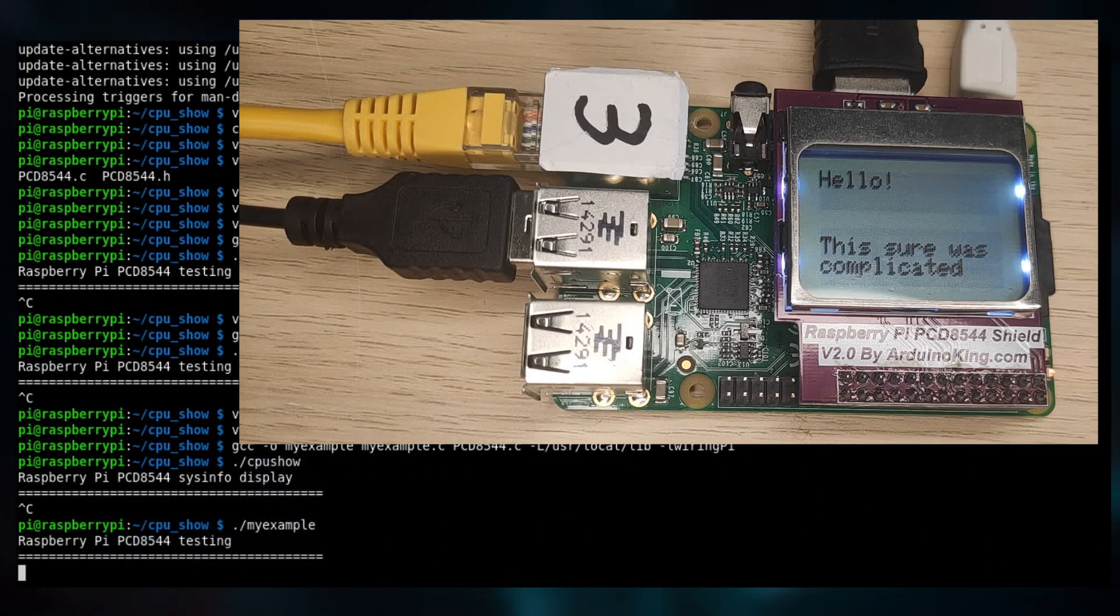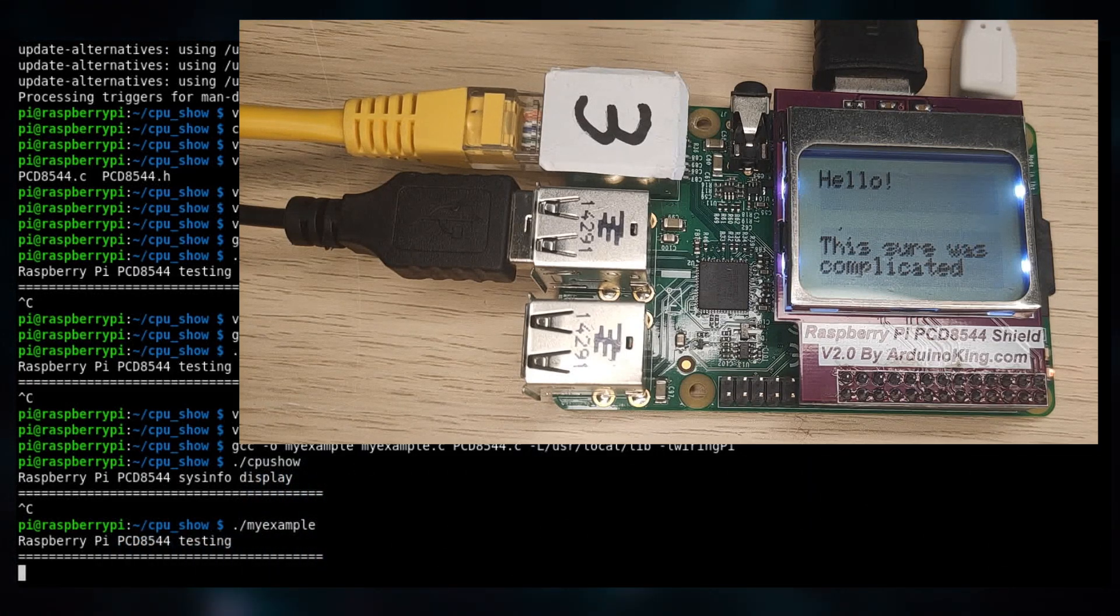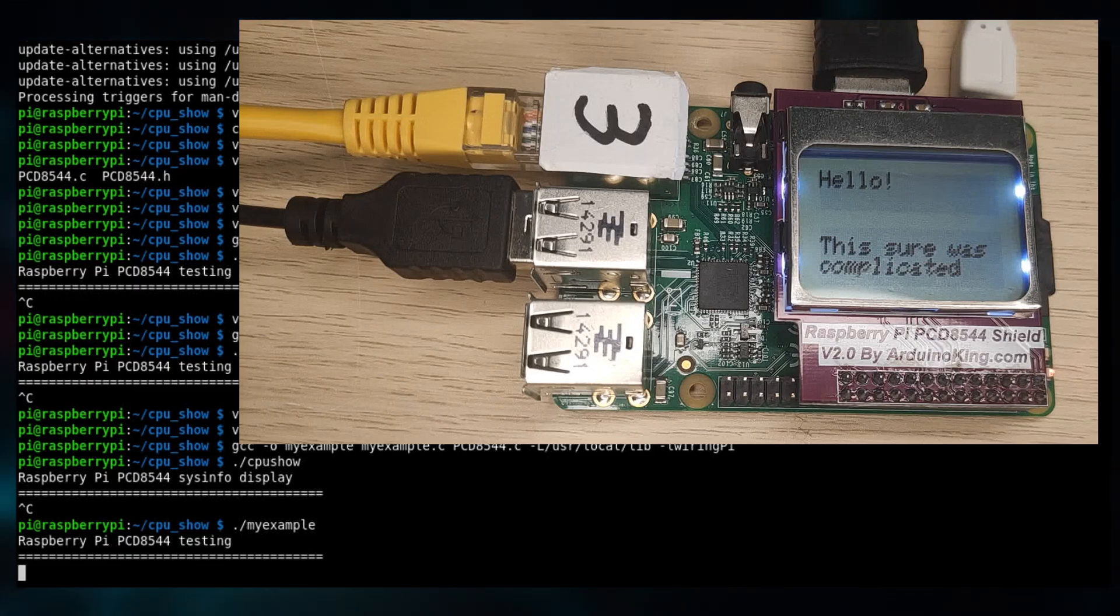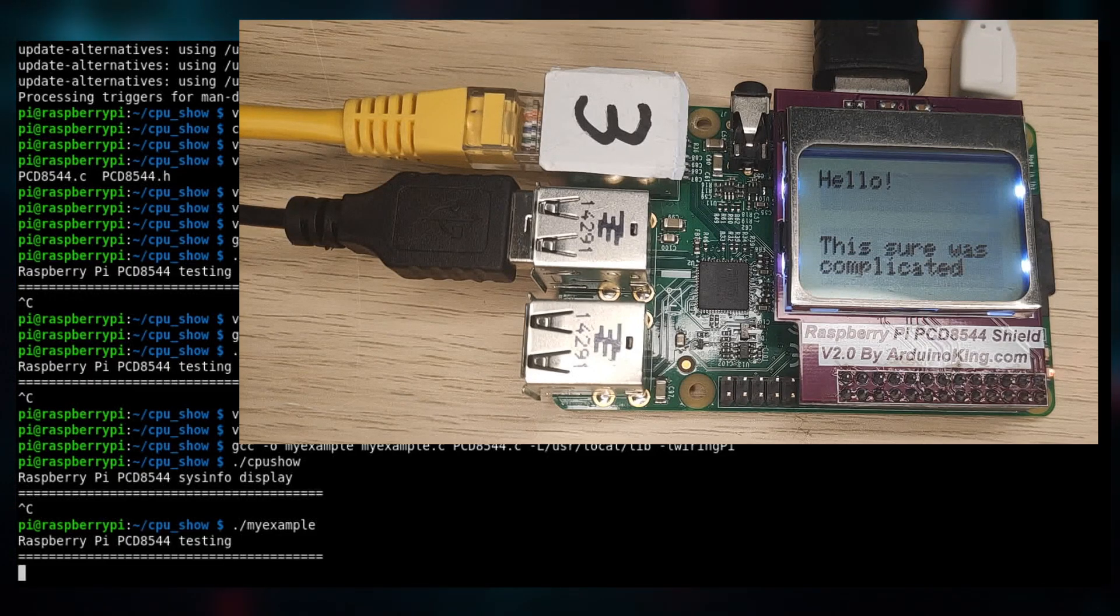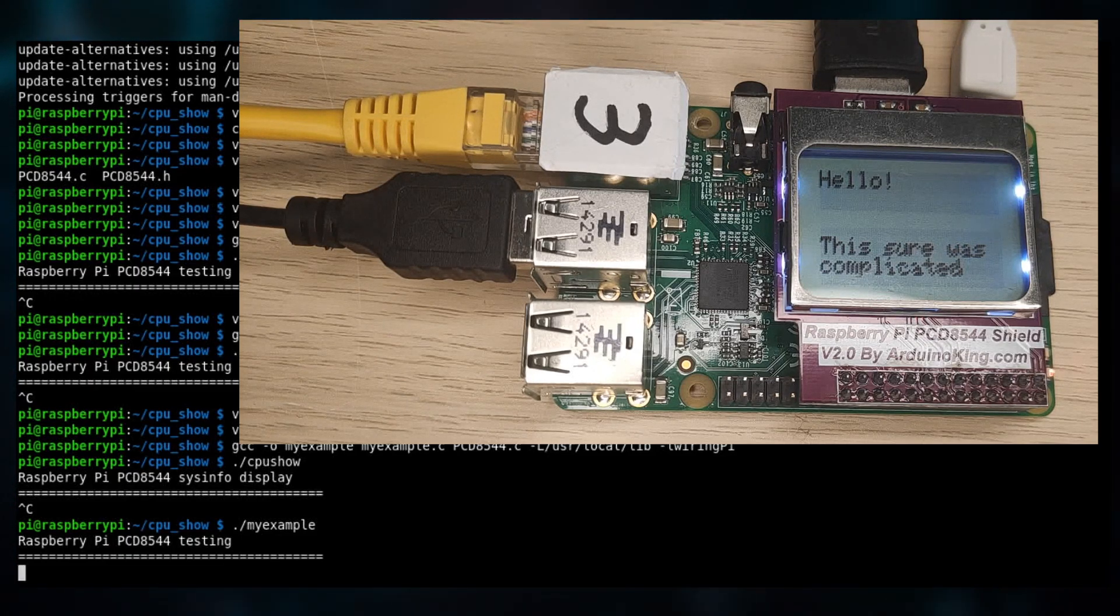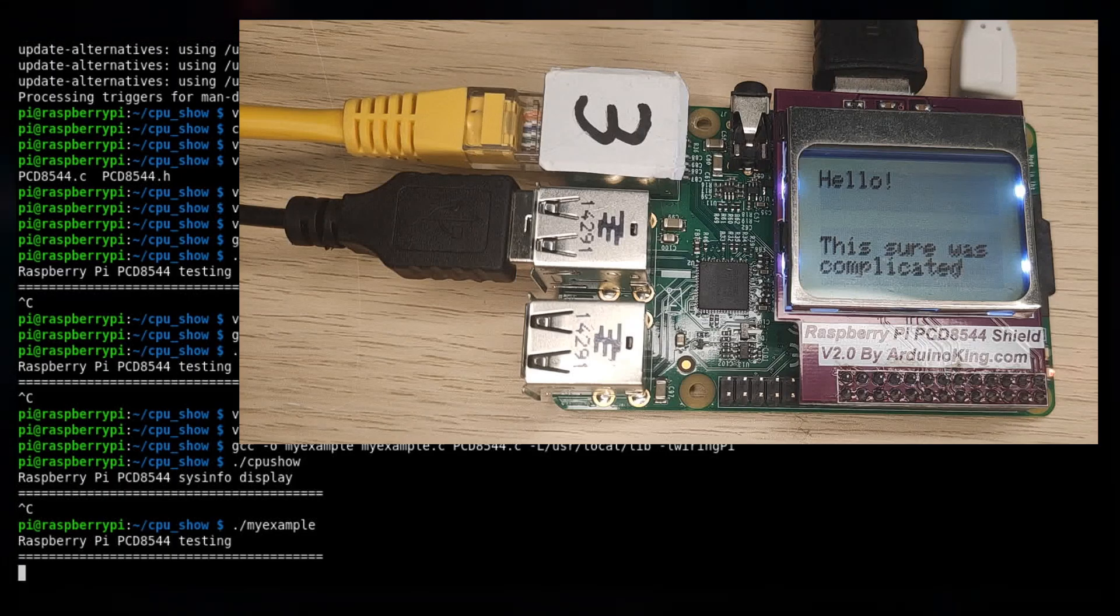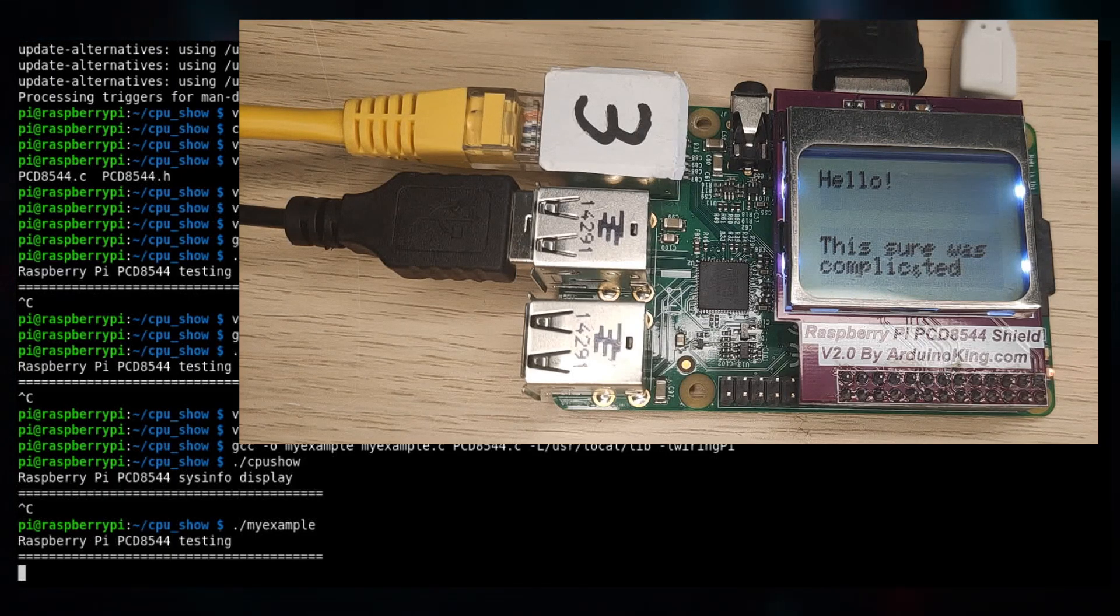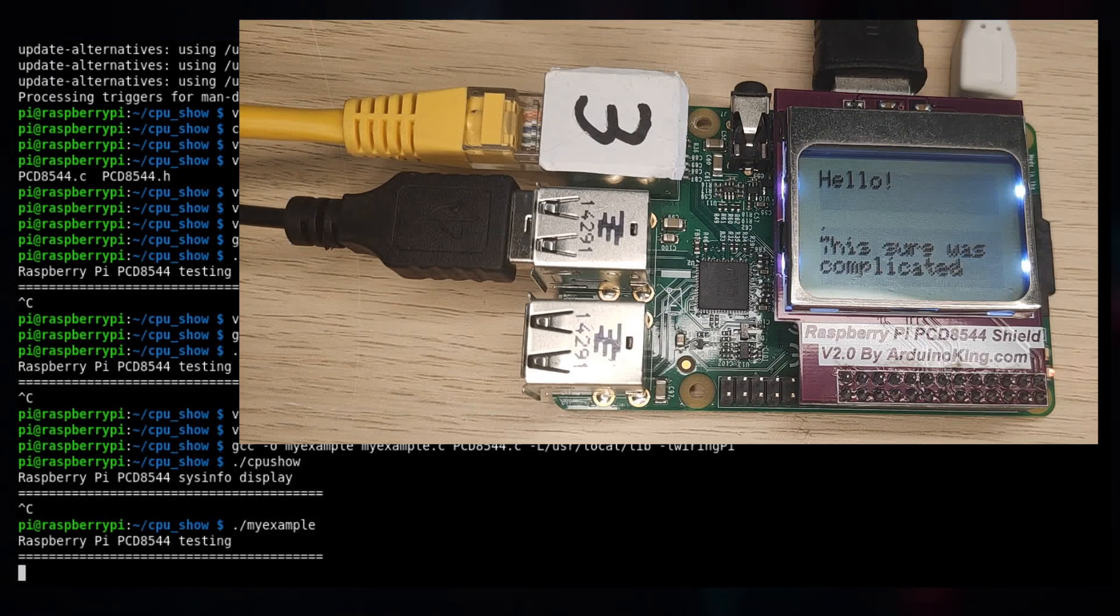But yeah, that's all for now. That was my showcase of the PCD8544 display for the Raspberry Pi. Thank you for watching and on to the next one.